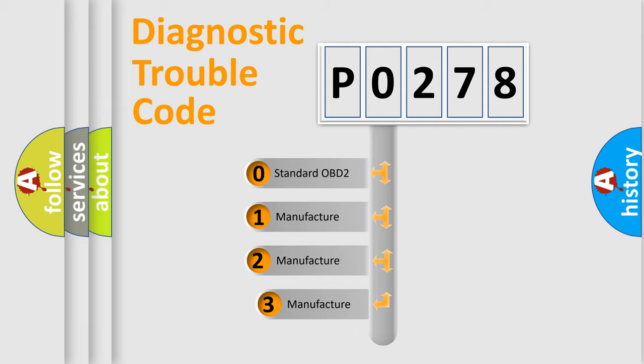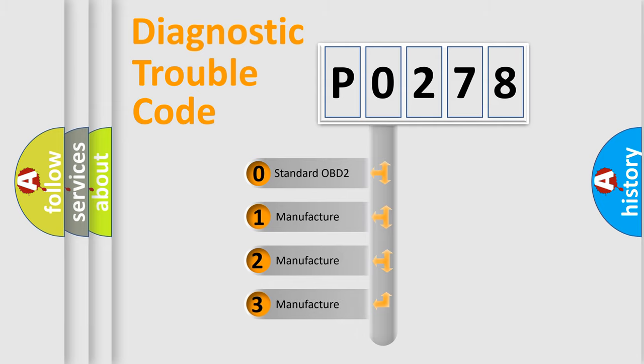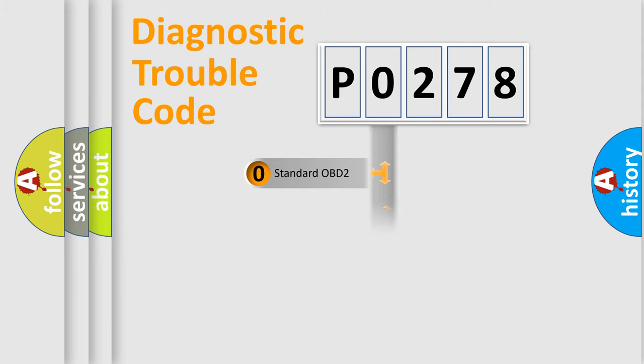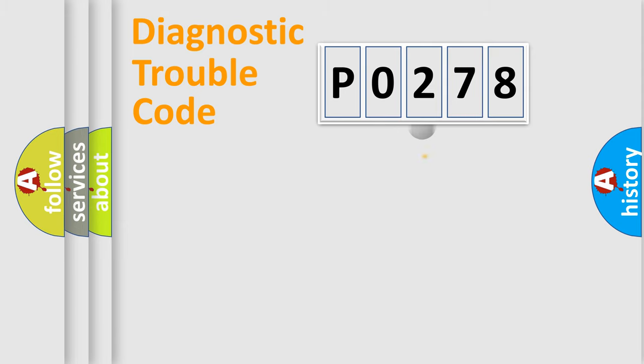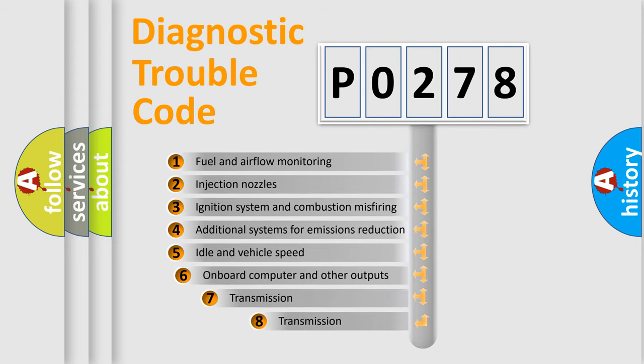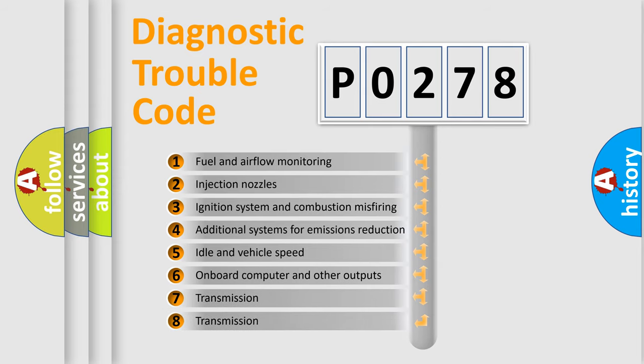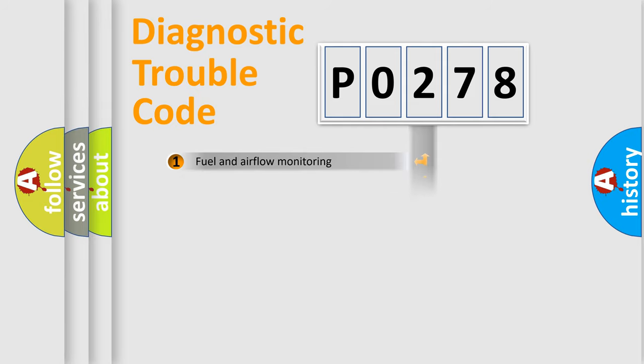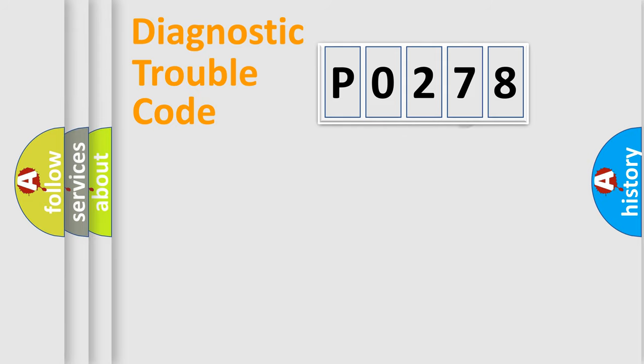If the second character is expressed as 0, it is a standardized error. In the case of numbers 1, 2, or 3, it is a more specific expression of the car-specific error. The third character specifies a subset of errors. The distribution shown is valid only for the standardized DTC code.